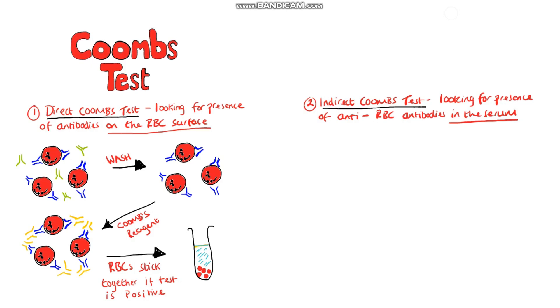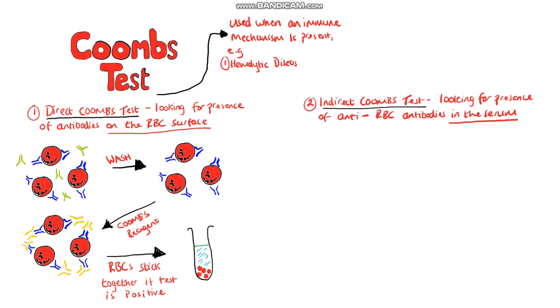The direct Coombs test is used when we suspect that an immune reaction or immune mechanism is targeting the red blood cells of the patient. For example, in hemolytic disease of the newborn or warm or cold immunohemolytic anemia.